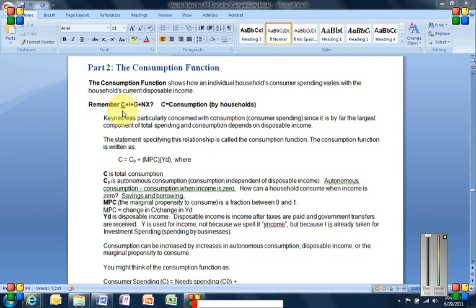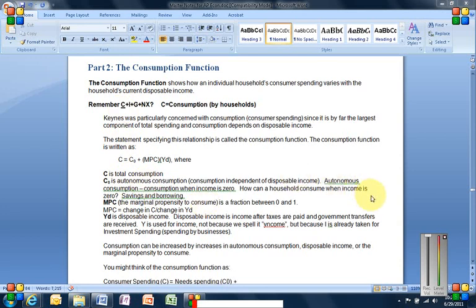C is total consumption. So it's all of the C piece of aggregate demand. That one piece of expenditures using the expenditure approach. Remember, there are other approaches to calculating GDP. We could do the income approach, which is really the mirror side, the opposite side, W plus P plus I plus R. But right now we're looking at the spending side. Consumption equals what? Autonomous consumption plus the marginal propensity to consume times disposable income. C sub zero. Autonomous consumption is autonomous. It's separate. It's independent spending. It's consumption that is independent of disposable income.